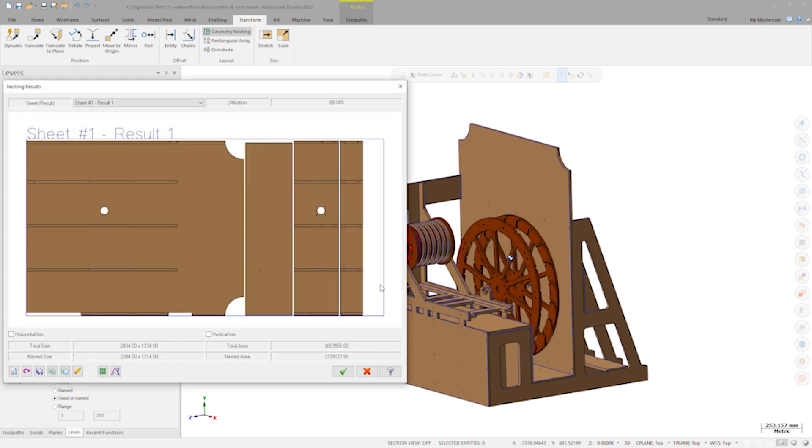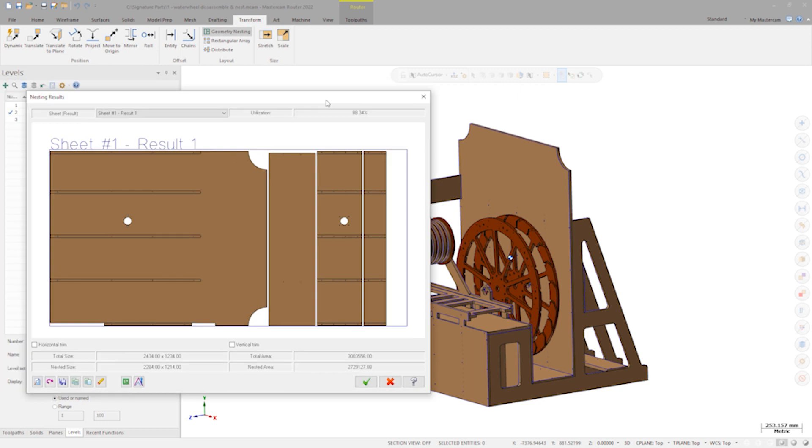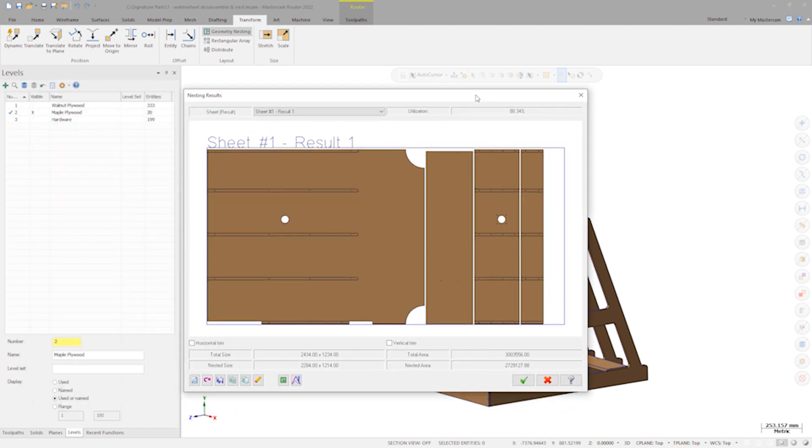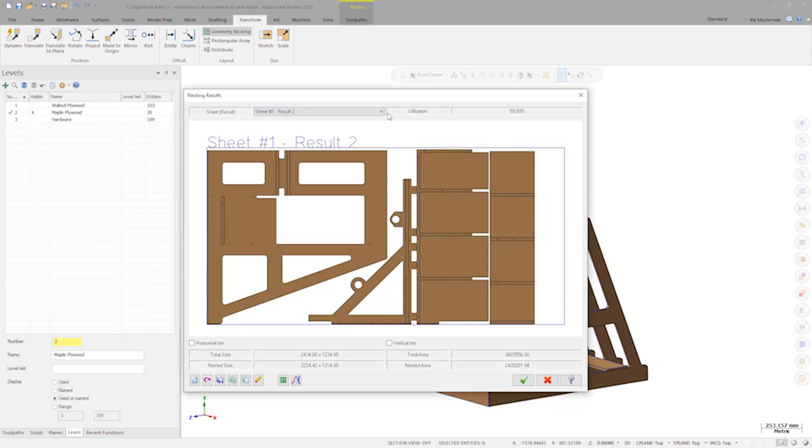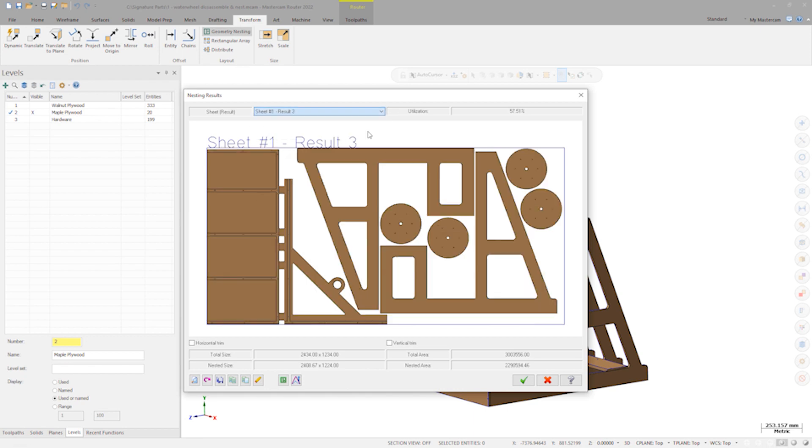As it calculates, I get a report here of all the nesting results, showing the various sheets and the utilization of material. When satisfied, click OK.